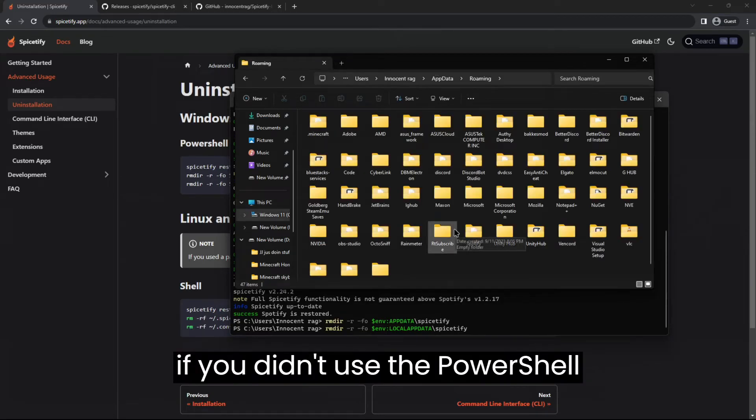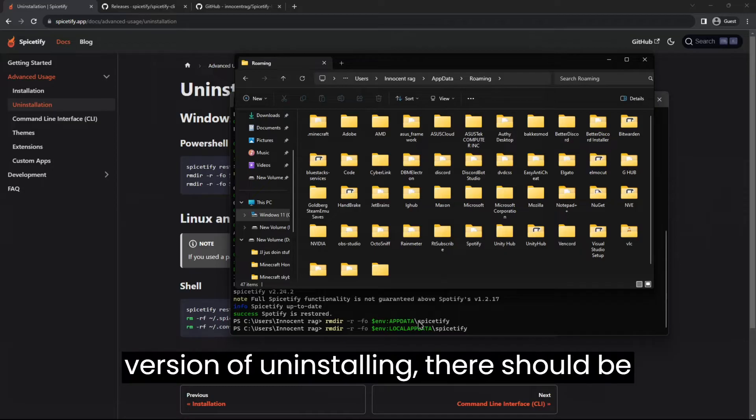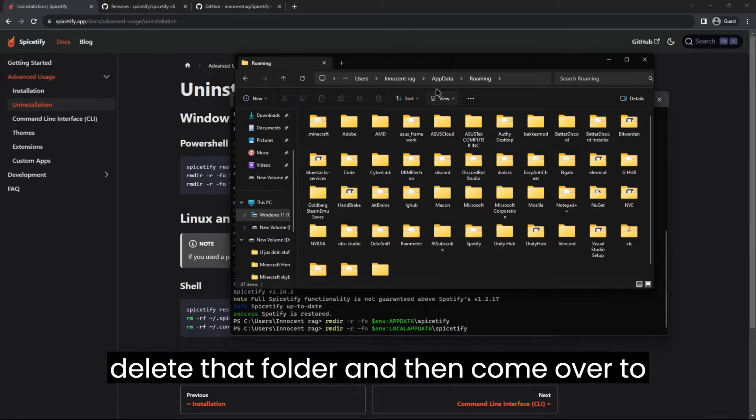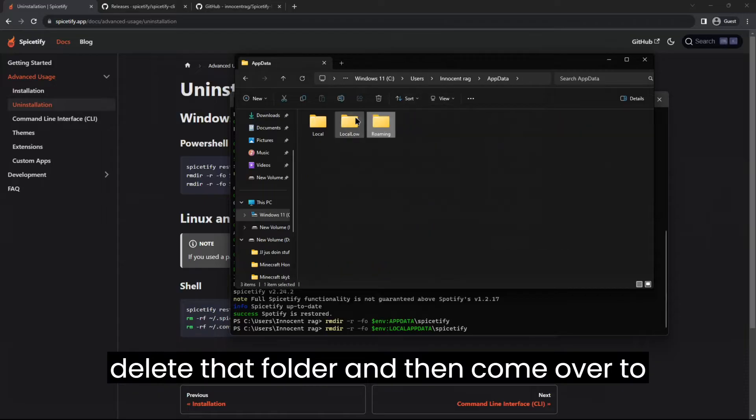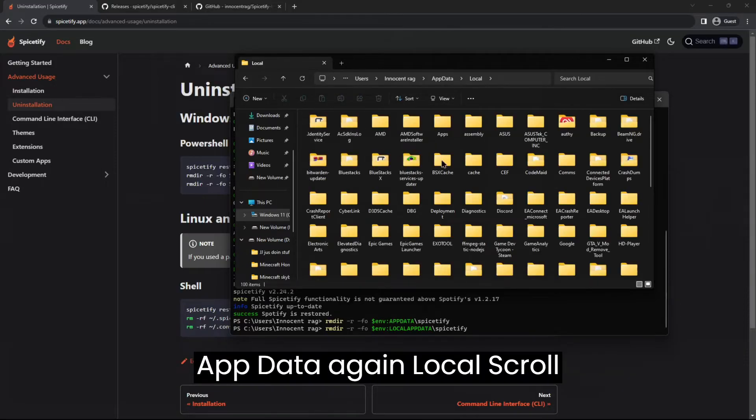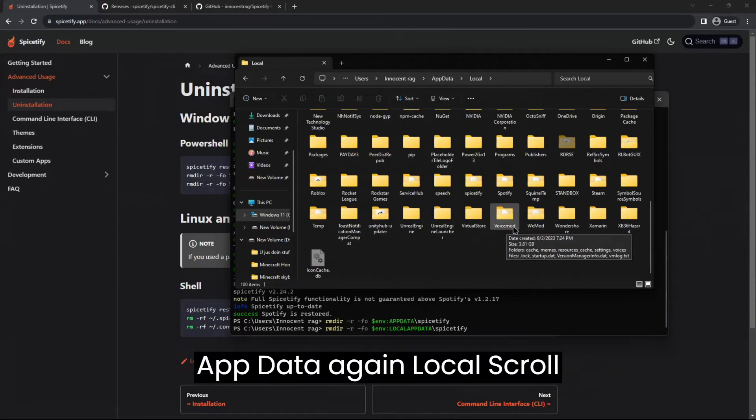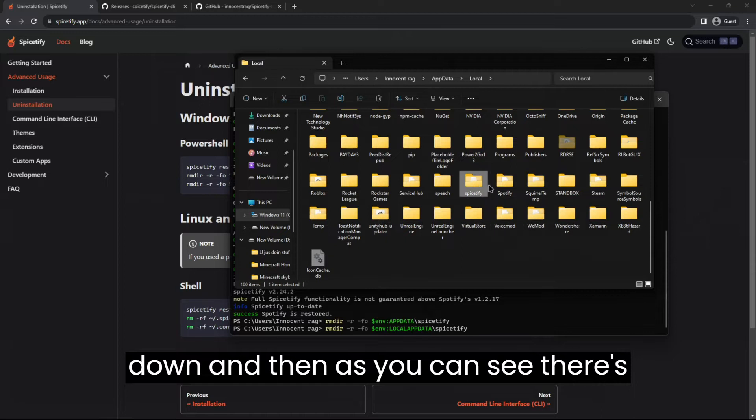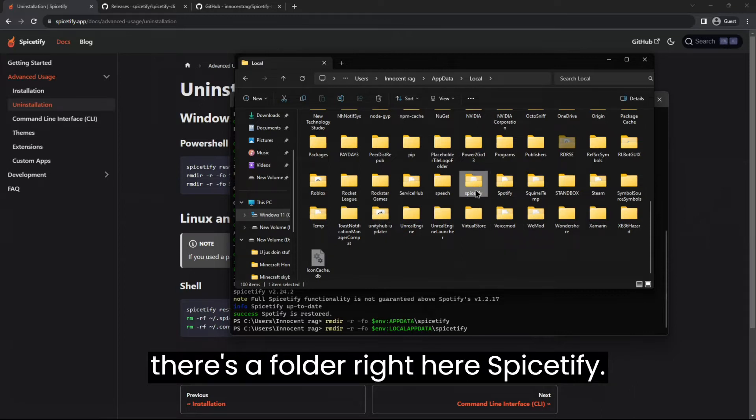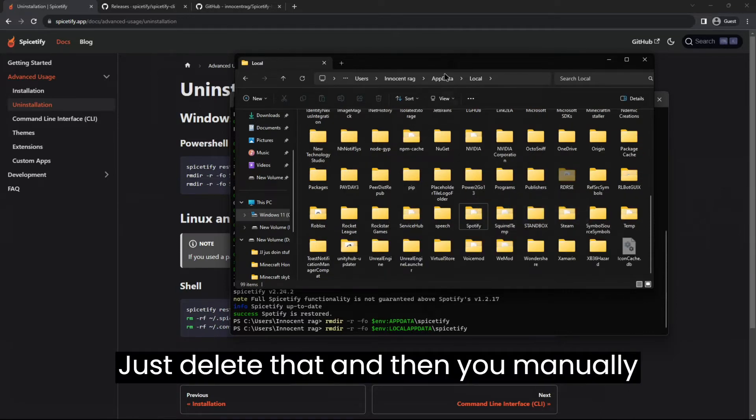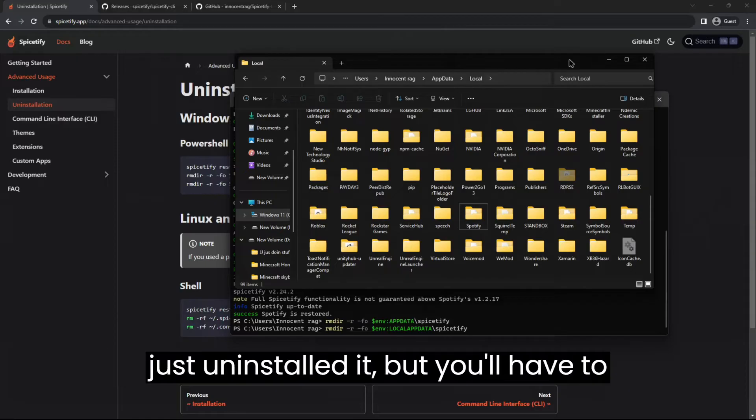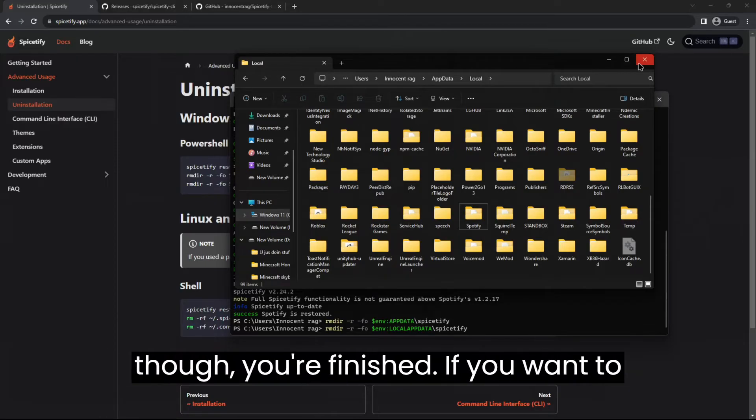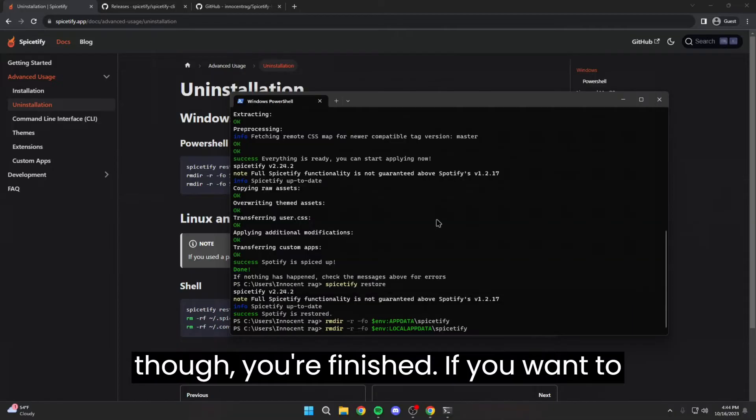If you didn't use the PowerShell version of uninstalling, there should be a folder that says Spicetify. Just delete that folder and then come over to app data again, local, scroll down, and then as you can see there's a folder right here, Spicetify. Just delete that and then you manually just uninstalled it, but you'll have to reopen Spotify again. Once you do that though, you're finished.